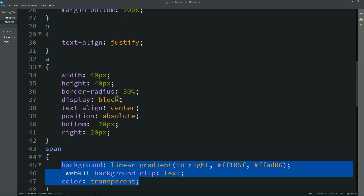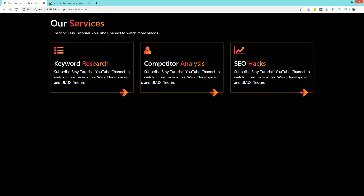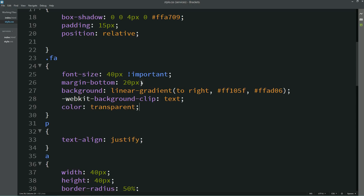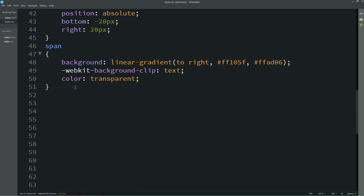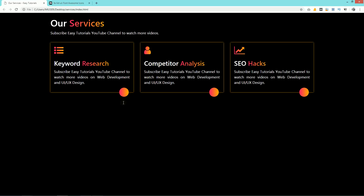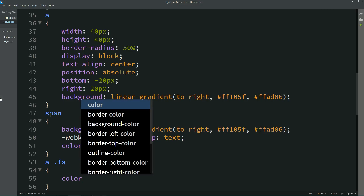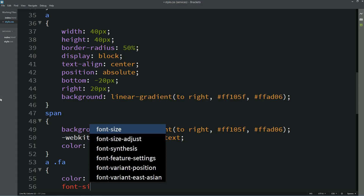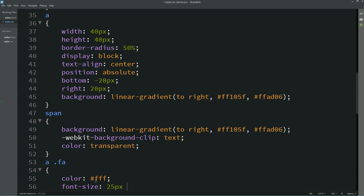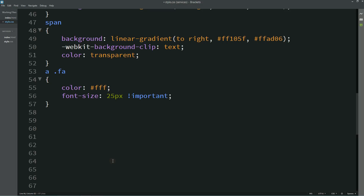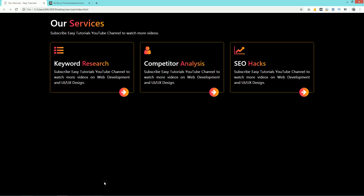Let's copy this and add it to the 'fa' icon as well — now you can see the same gradient color on the icons. For the button background, remove the gradient from the icon and add it to the 'a' tag instead. Now you can see the gradient background color on the button. I'm also writing 'a .fa' with color white and font-size 25px. Adding padding-top 6px. Now you can see the white color icon displayed nicely over the gradient button.